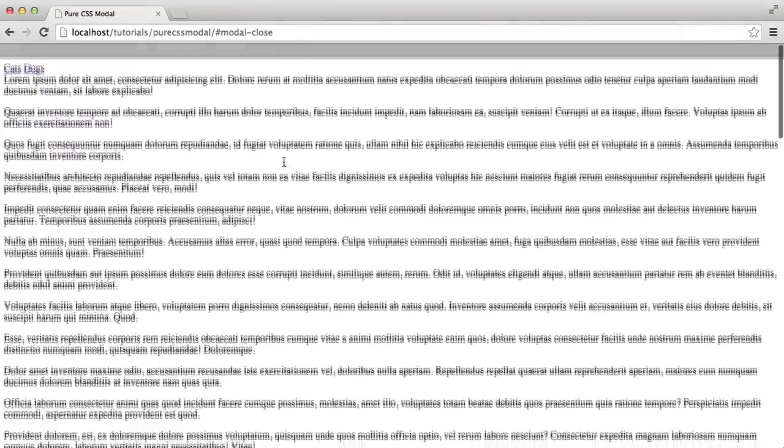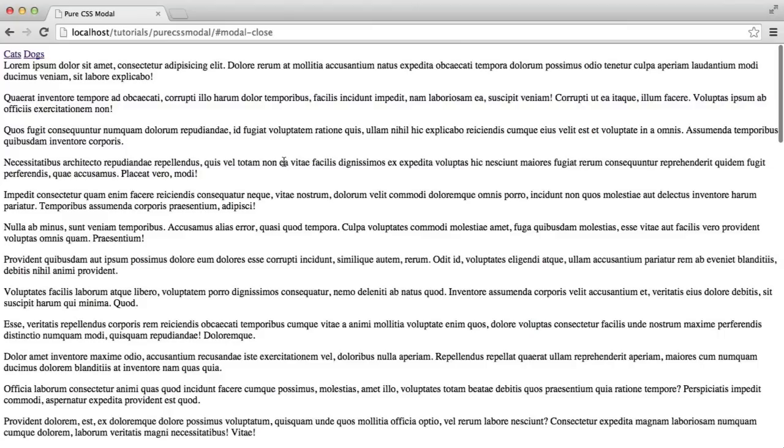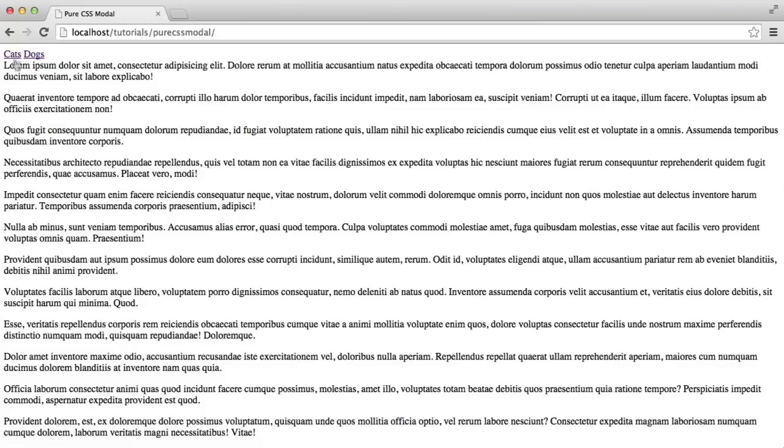So it's very basic. And there's probably a lot more that you could do with this in terms of styling and how you control the functionality of this. However, that is how we create a modal window with pure CSS.